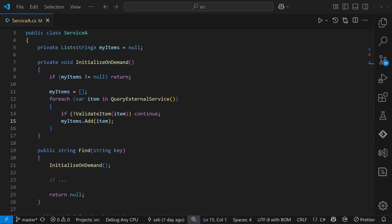If that's not feasible, we can make the initialize method private, rename it to initialize on demand, make it return immediately if initialization is already done, and call it at the start of every public API.